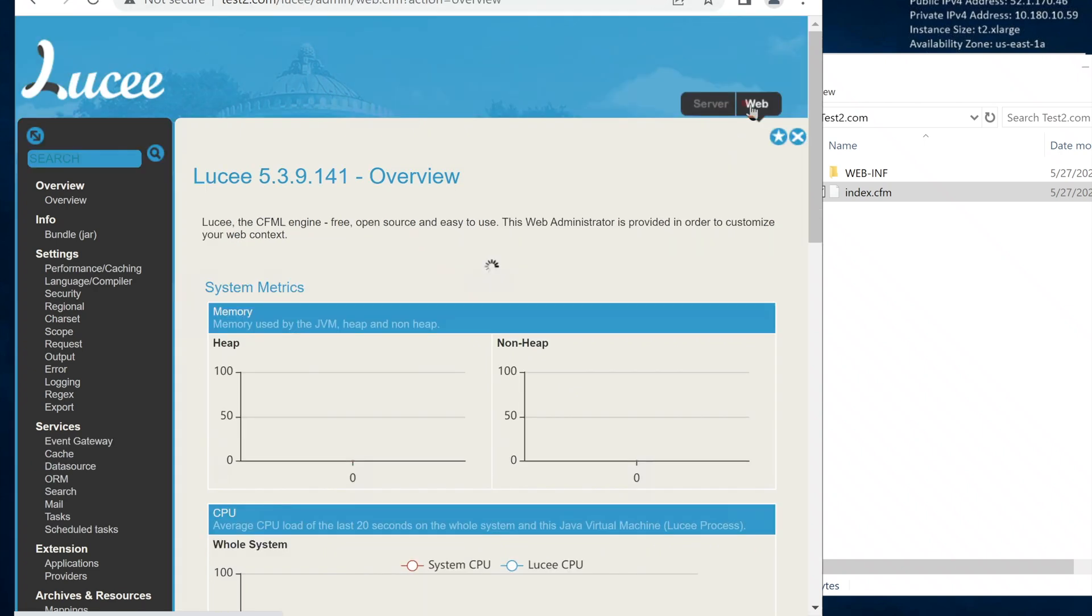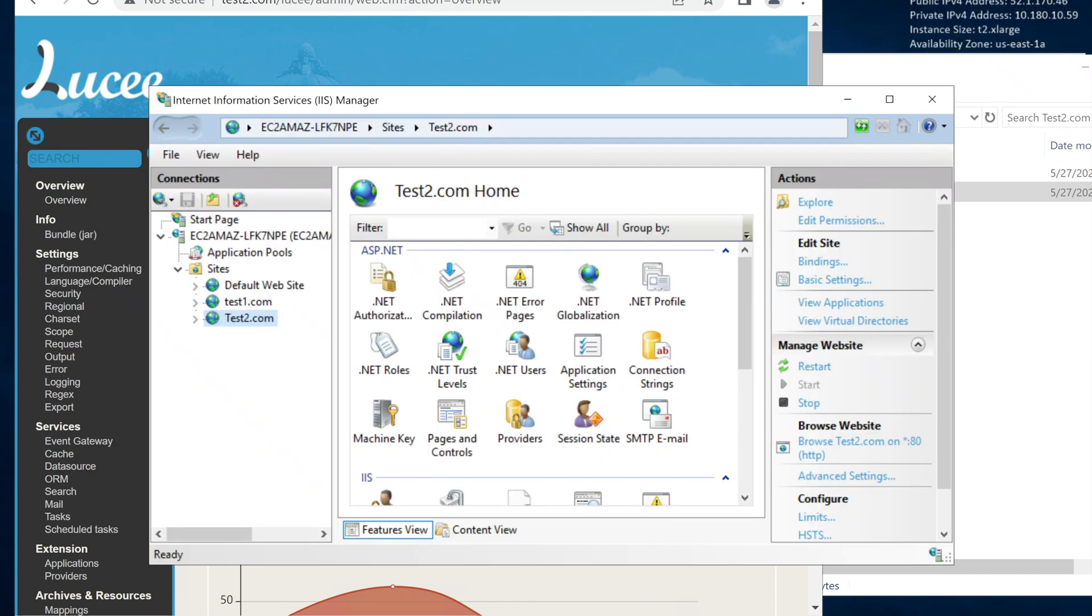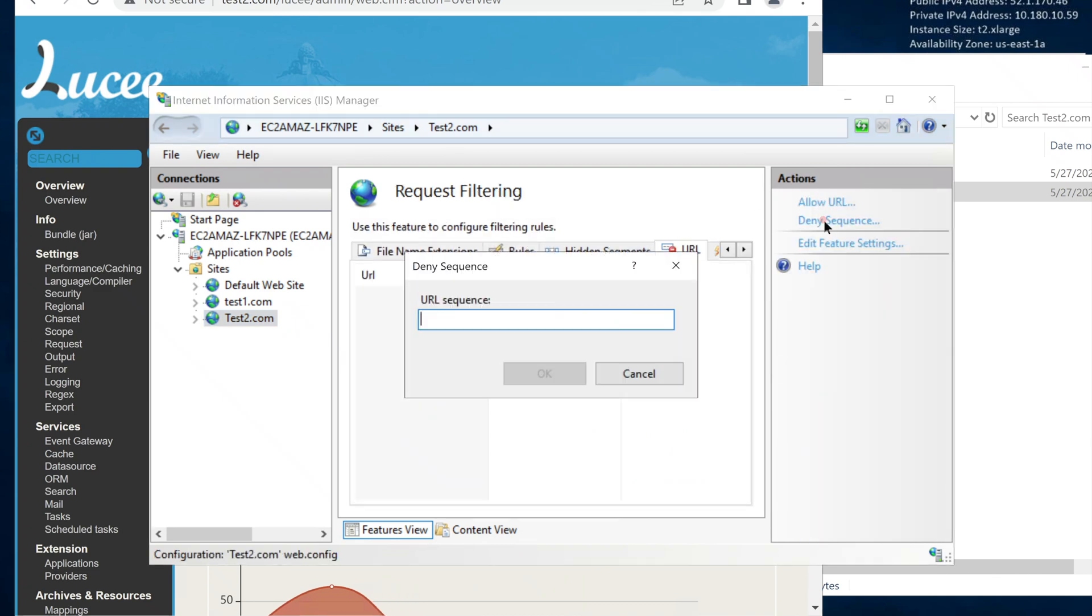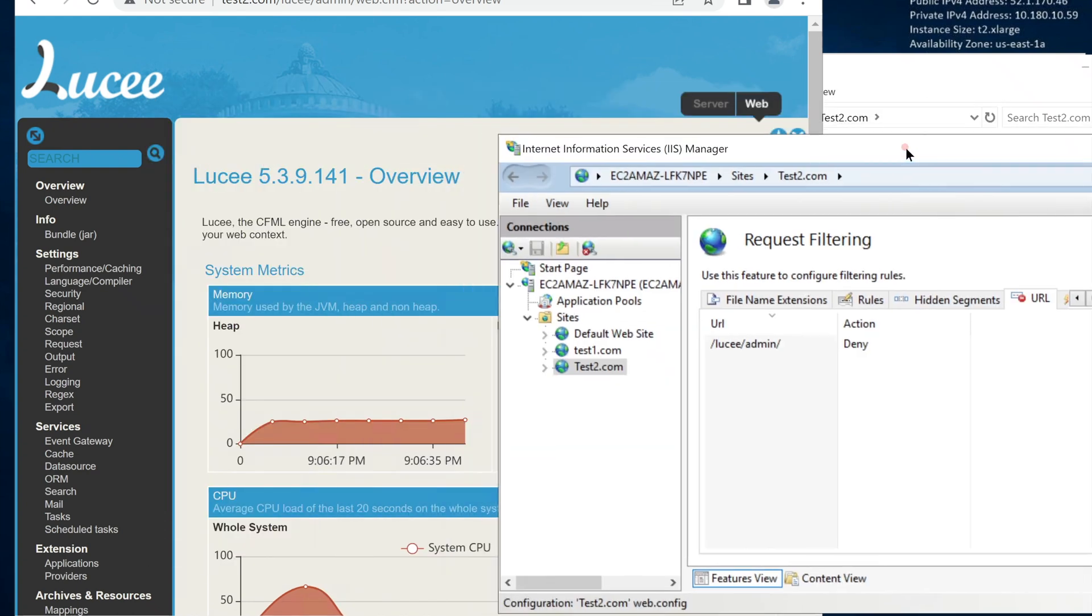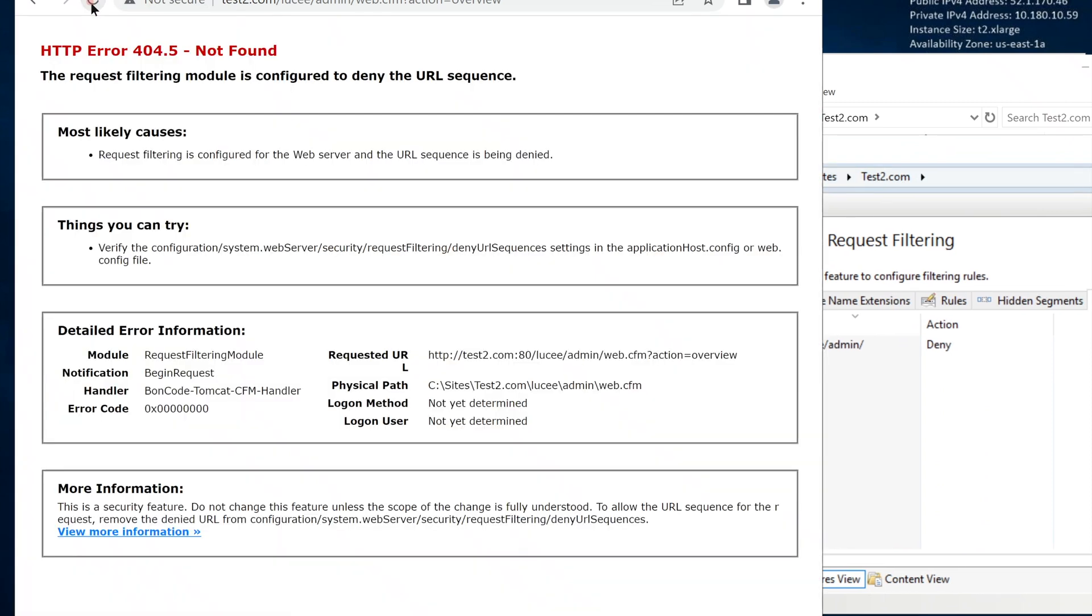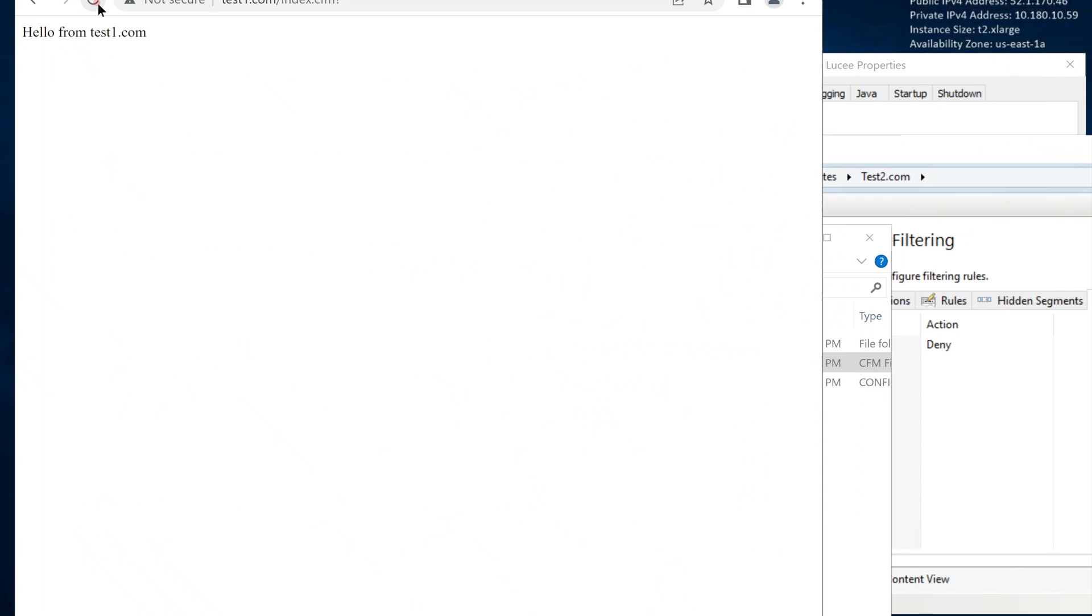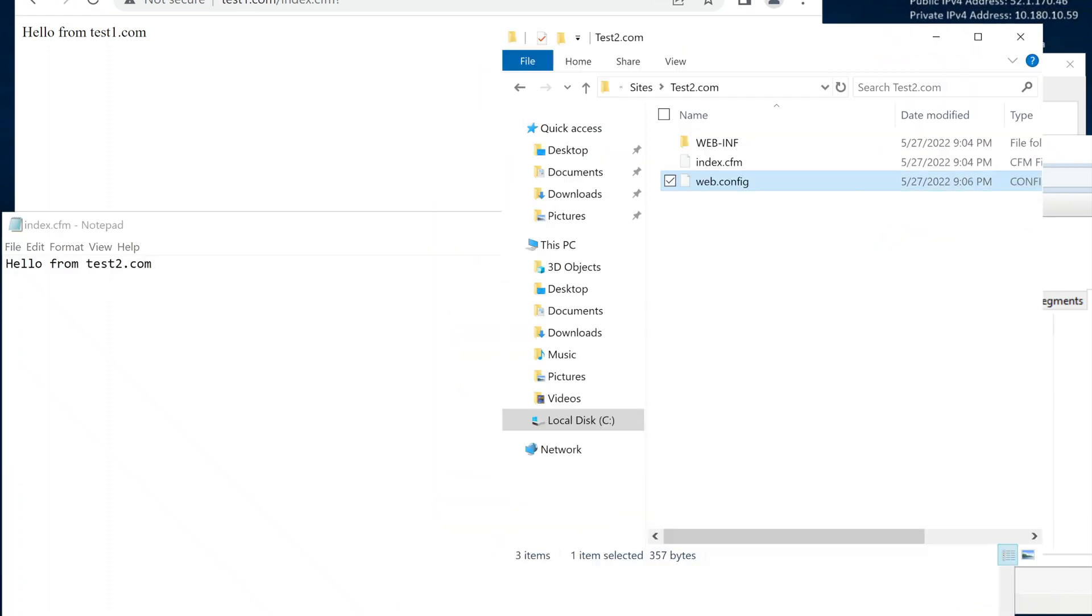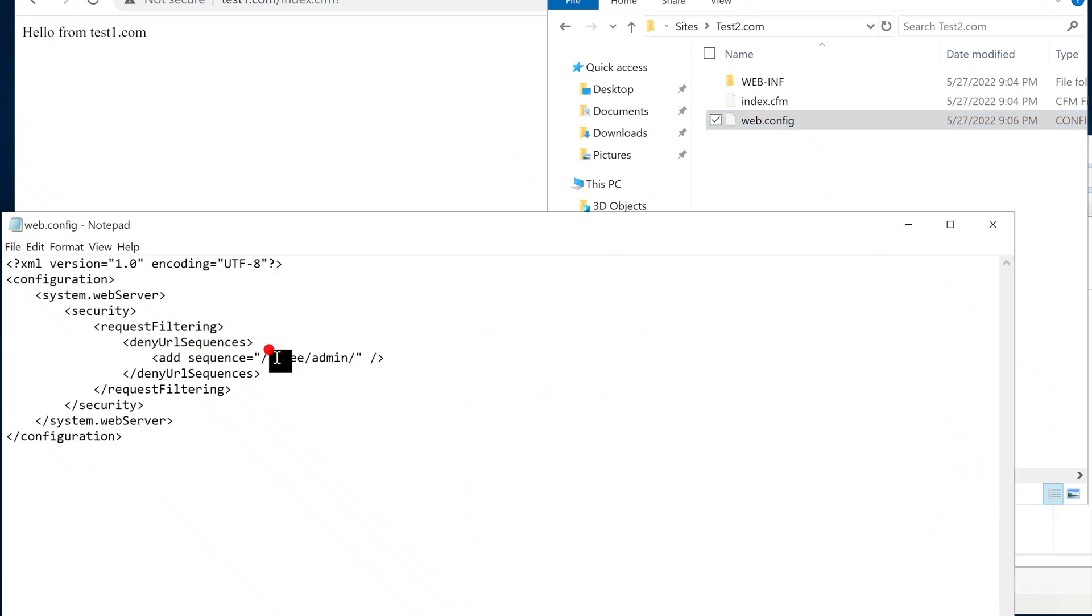In production settings, it is the best practice to block all unnecessary access to the public. We can block the admin URL using IIS. Go to our website. Request filtering. URL. Under deny sequence, add the admin path. Lucee, admin, let's block that. Now IIS will reject all requests coming to this URL. IIS stores these settings in the web.config file. We can even copy this file from one site to another. That's it. This Lucee server is ready.